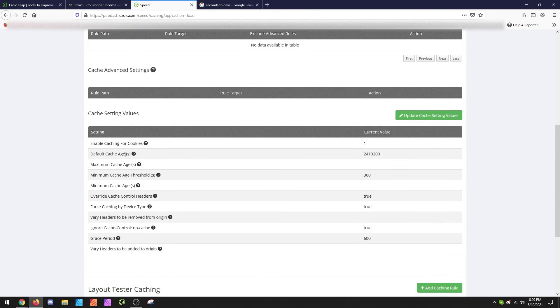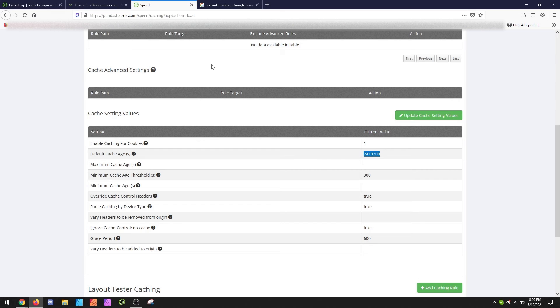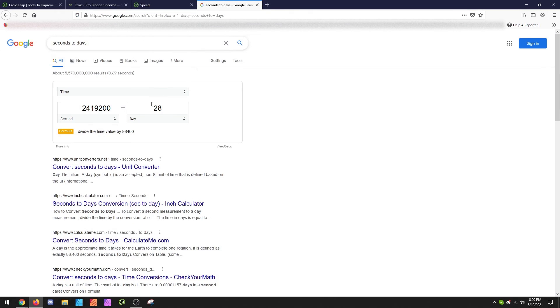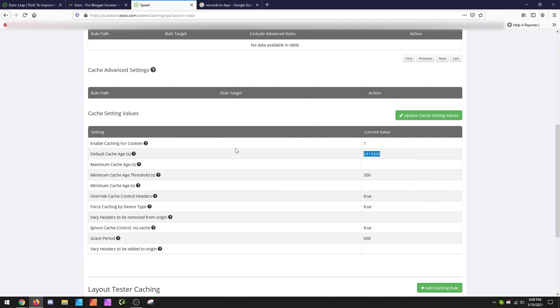Is going to be set here now, which is 2,419,200 or 1,900,800, which if you convert, is 28 days. So your cache age for your website is set for 28 days before it's going to rebuild the cache, unless you update something and force it via that plugin to rebuild it for you.